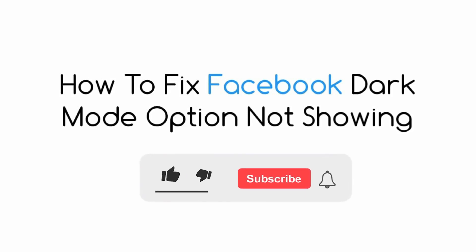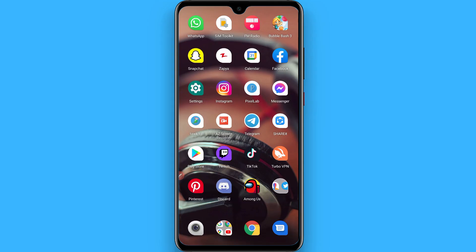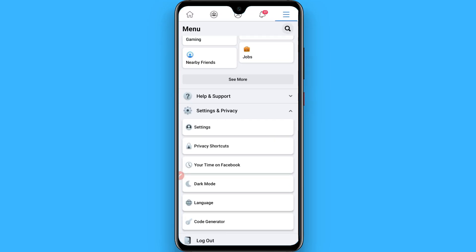Hi, in this video I will show you how to fix Facebook dark mode option not showing. When you open your Facebook application, click on these three lines and go to settings. Here you will find the dark mode option, but if you don't find it here, simply go back.